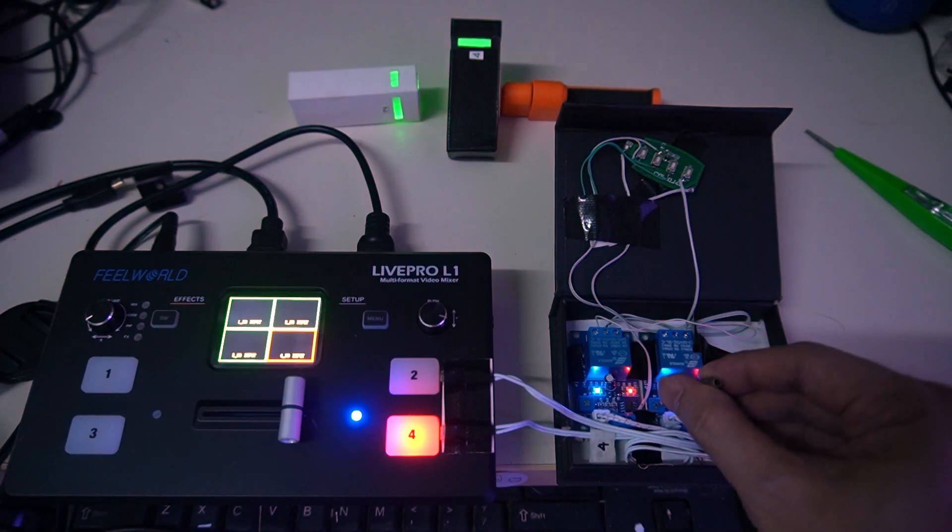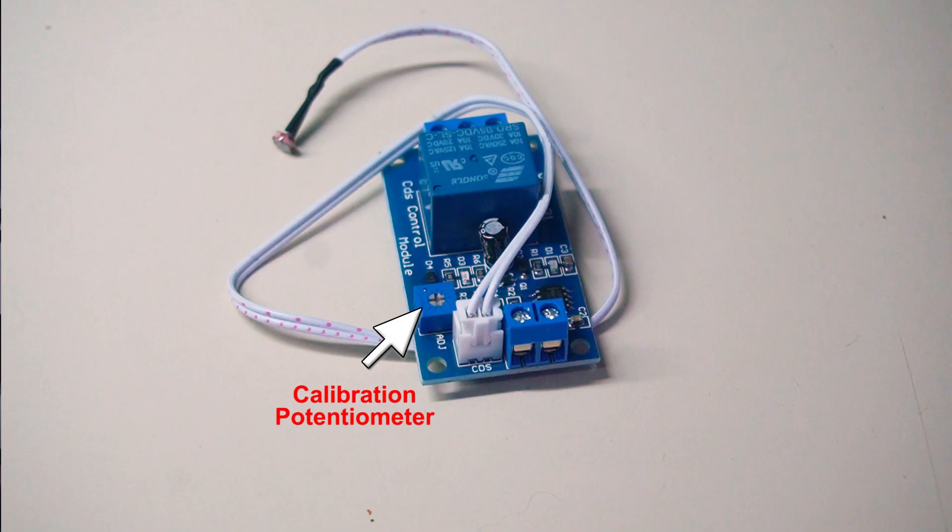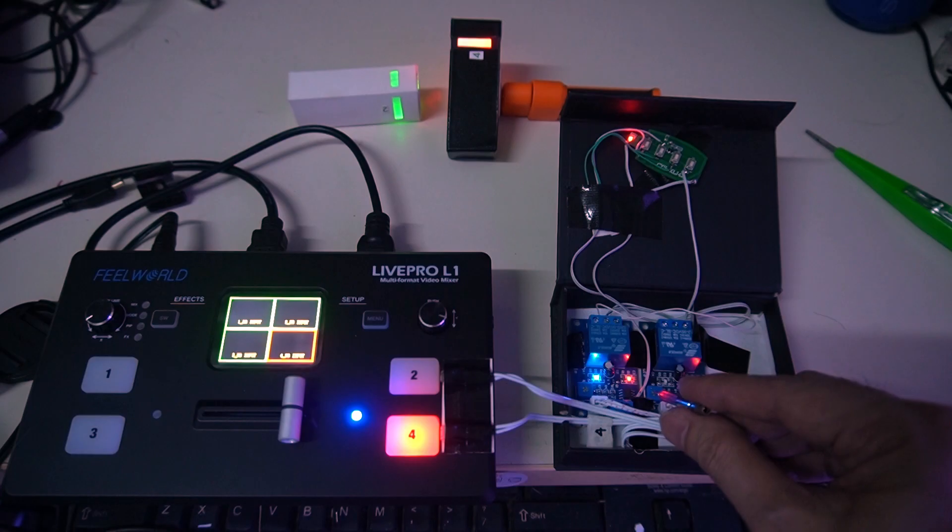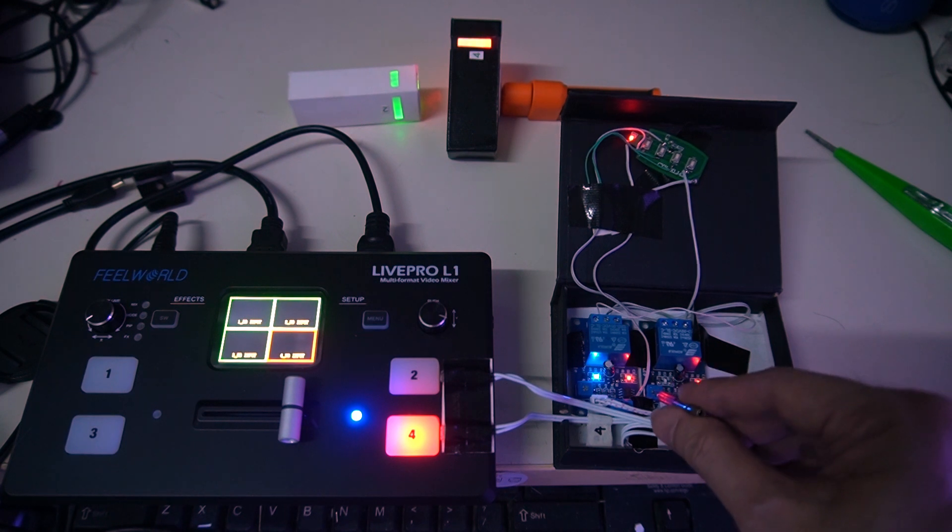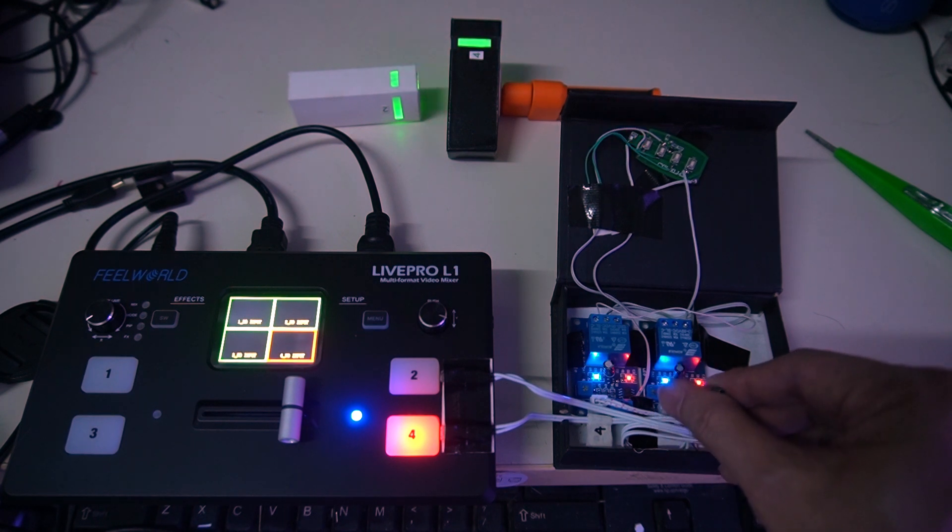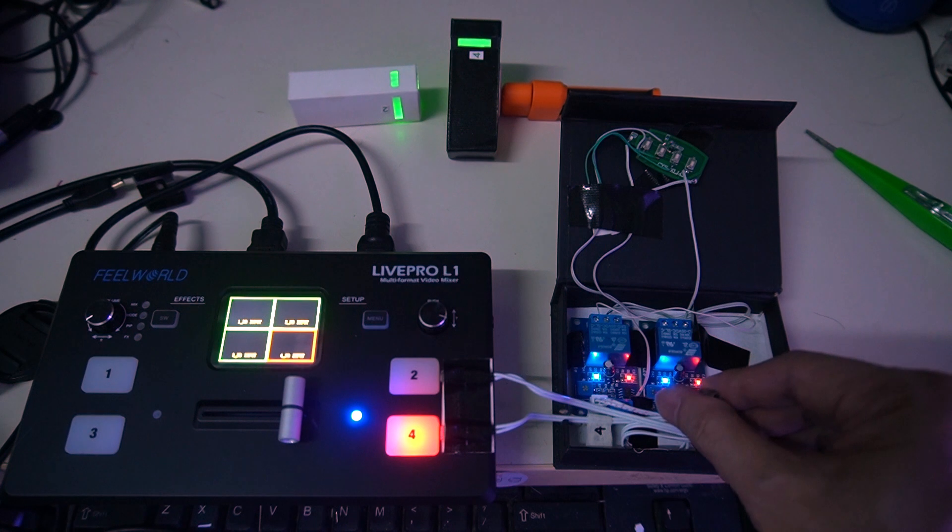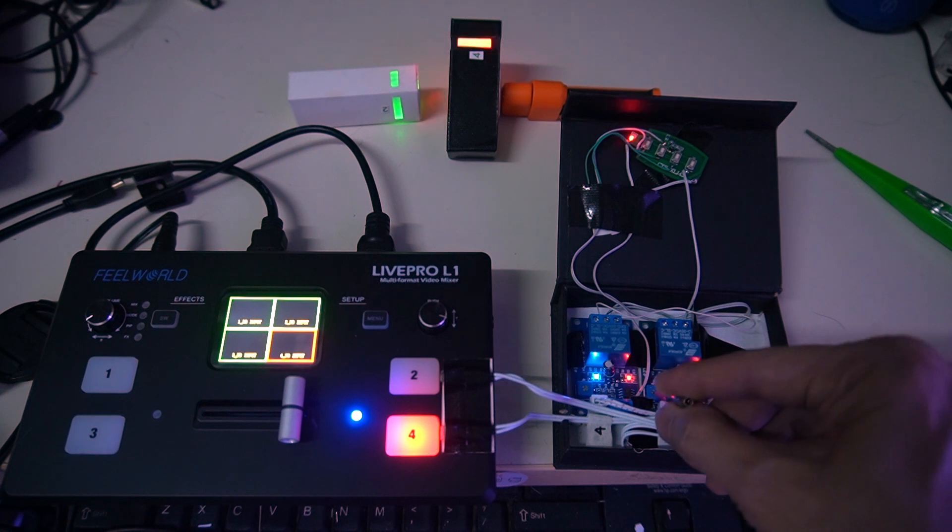Once all connections are made, the XH module needs to be calibrated to only detect the red lights when active. By default, when no light is detected, the XH module will have a LED on it, lit on.